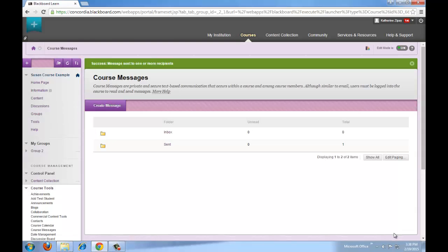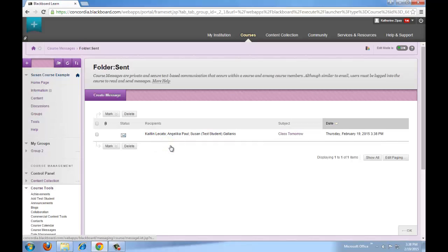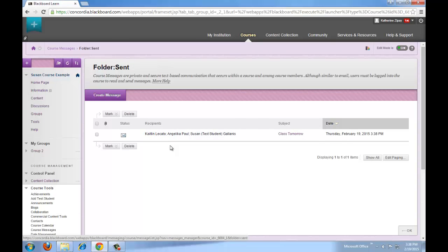You can view the messages sent in the sent folder. View messages sent to you by clicking on inbox.